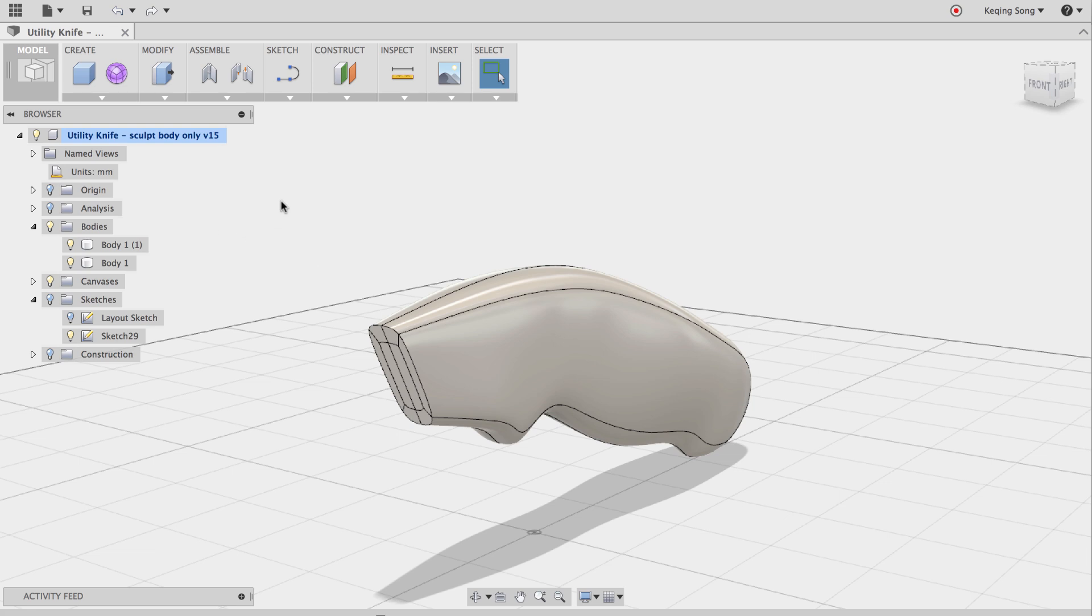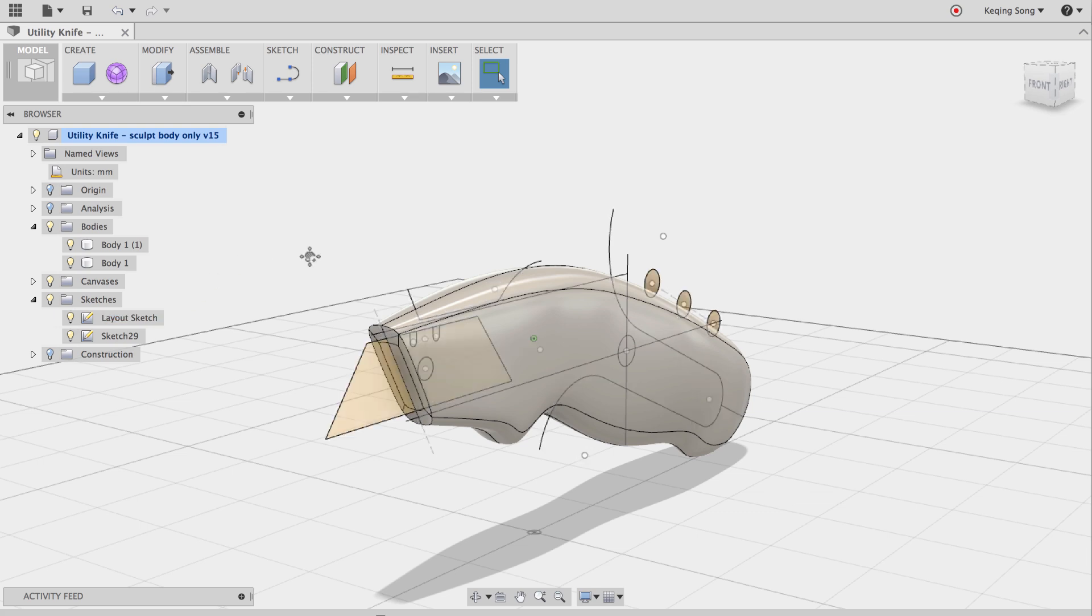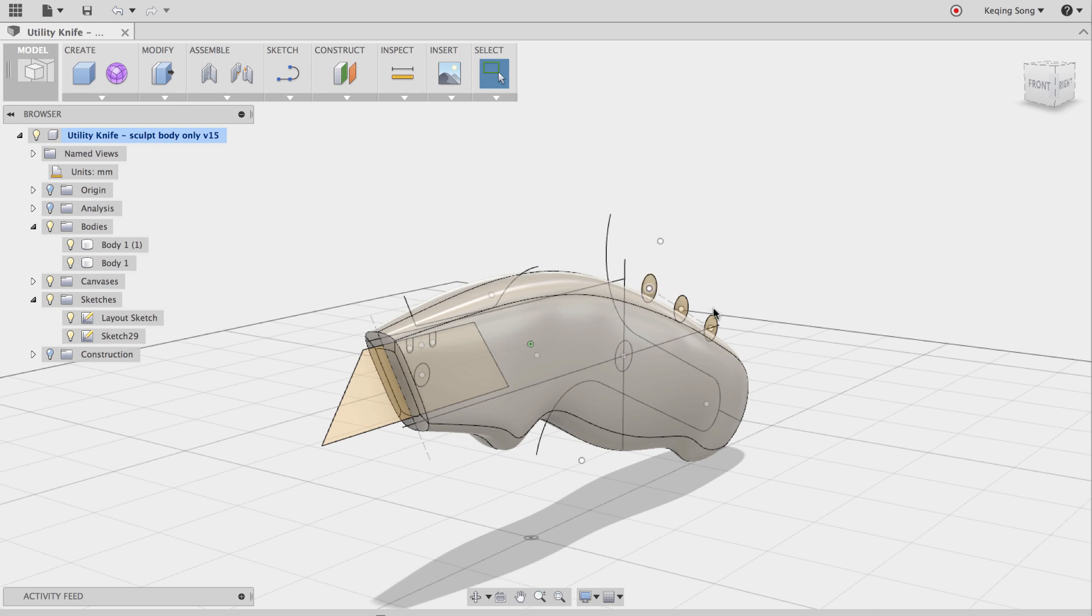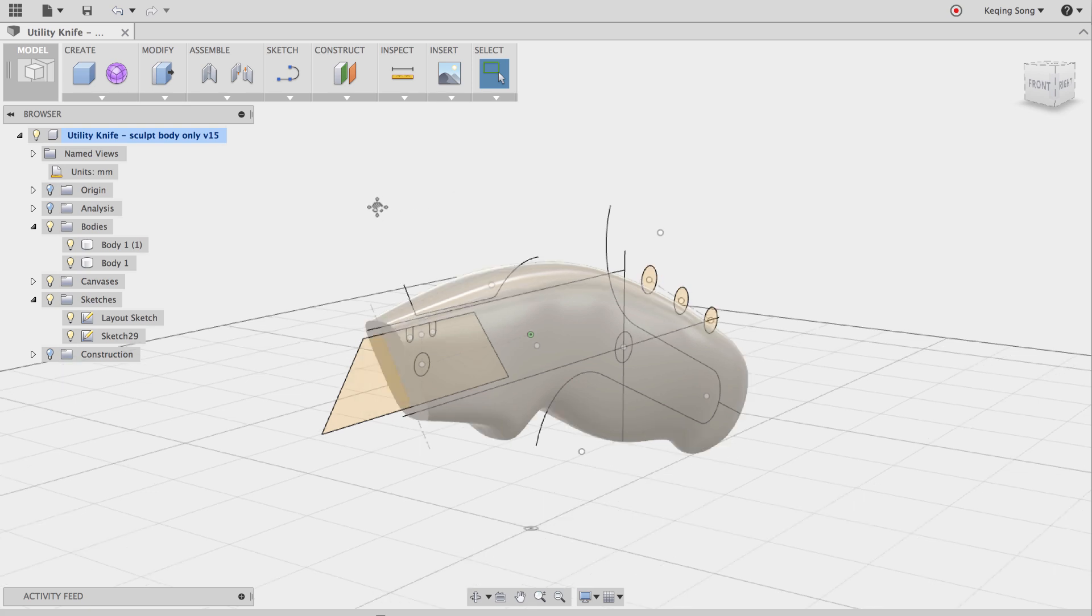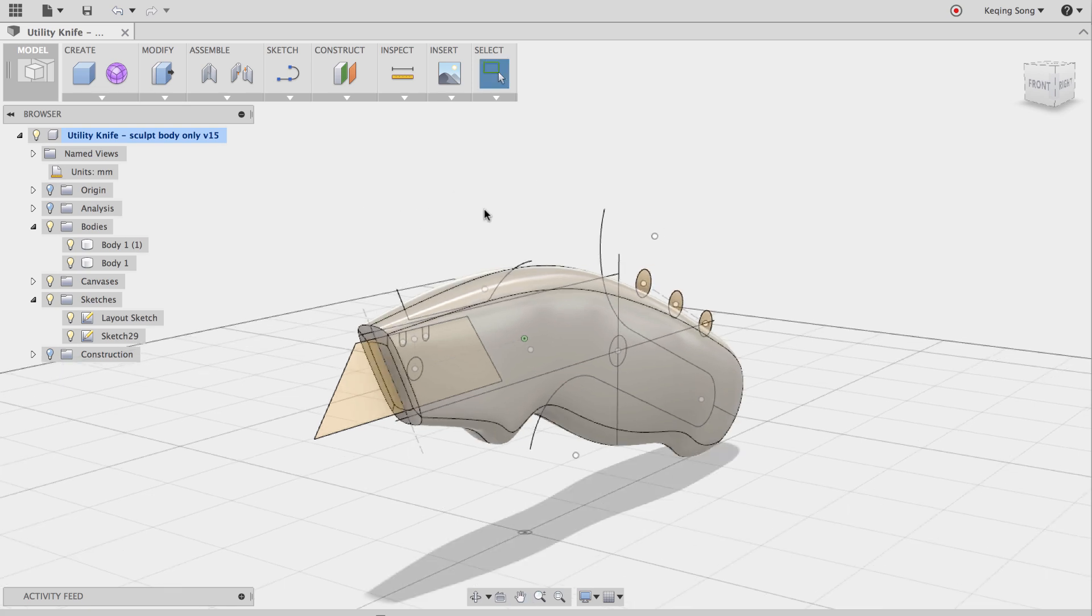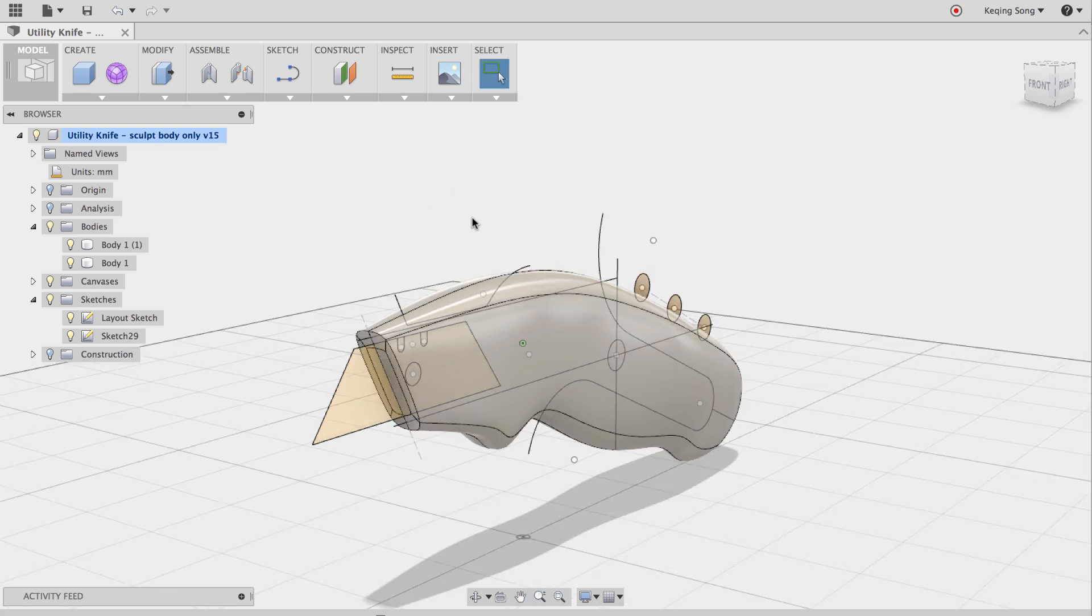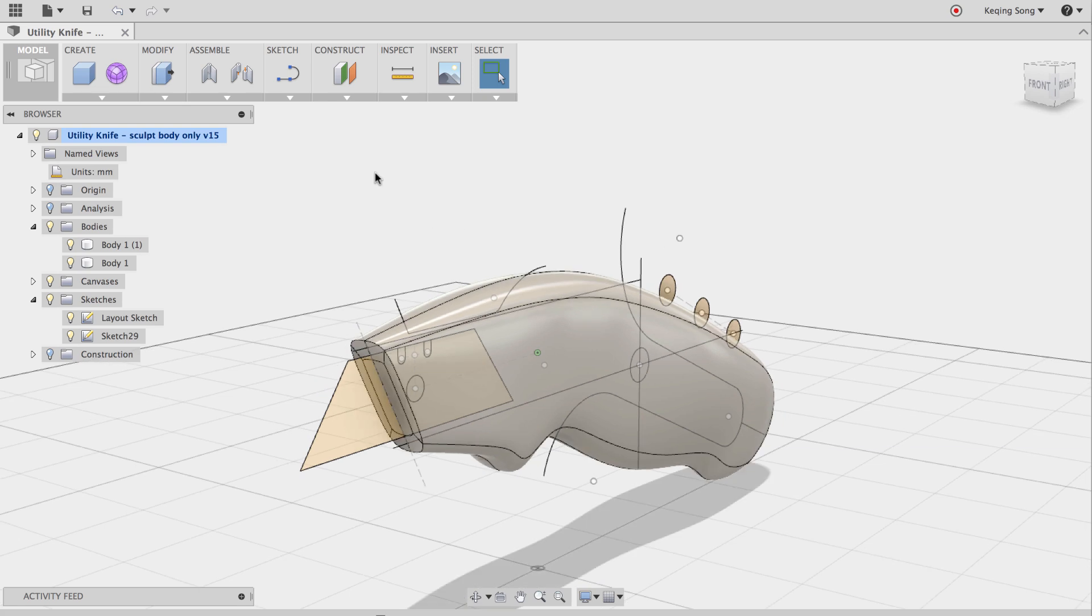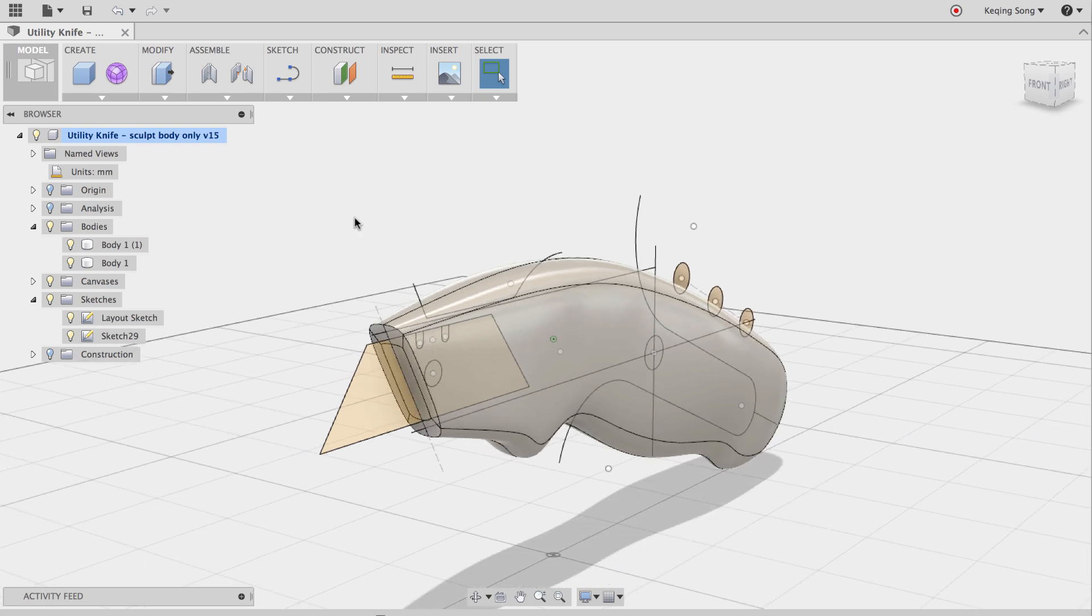So if I go over to my browser here, I'm going to turn on my sketches and make sure all the sketches are on and you'll notice that we have a profile for the blade. We have some profiles for the finger coils, our aesthetic features at the handle. We're going to concentrate on the blade. So we're going to model the blade.